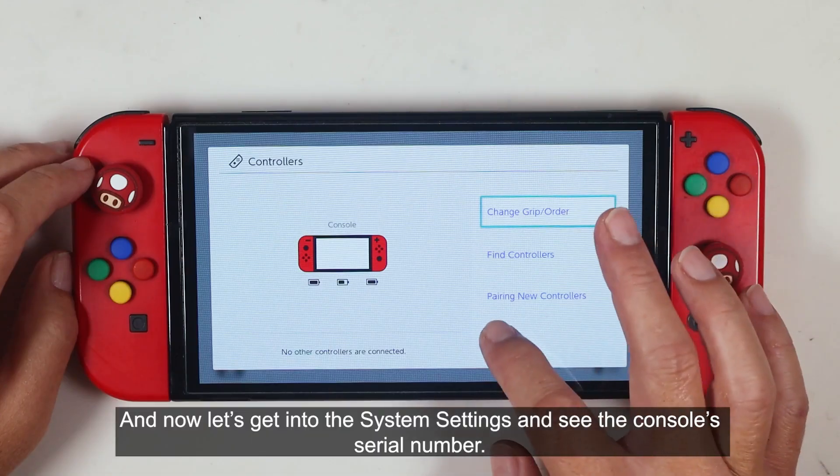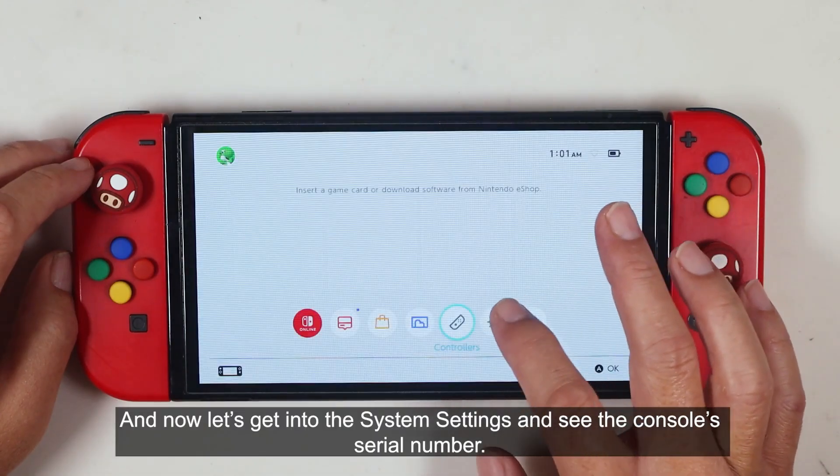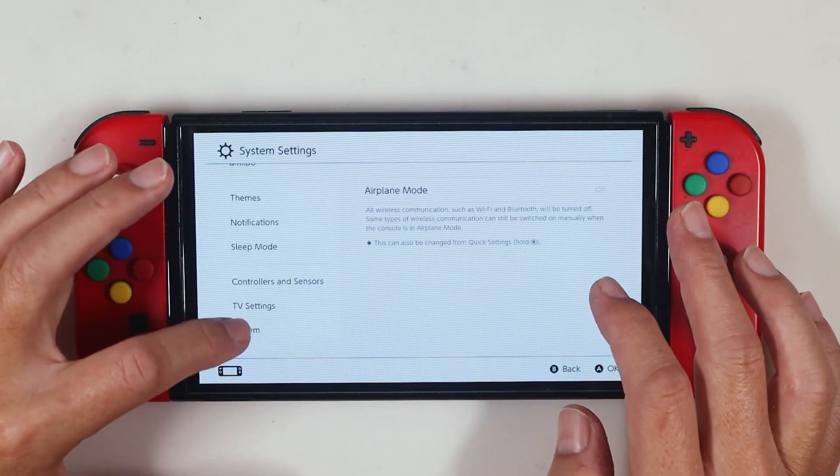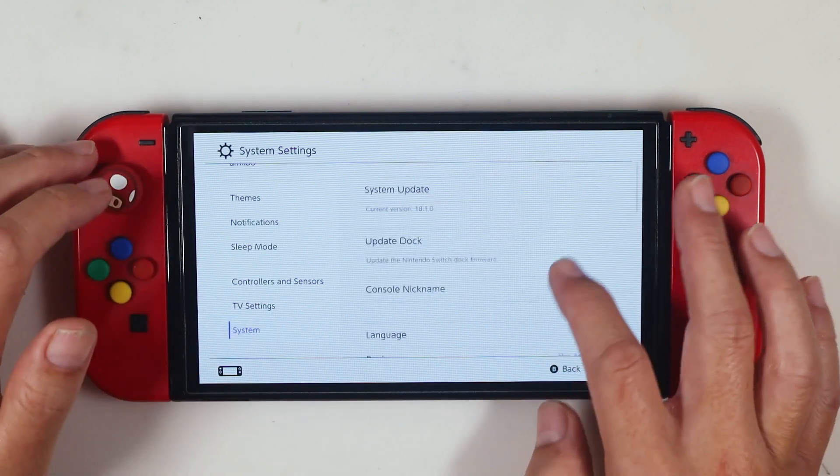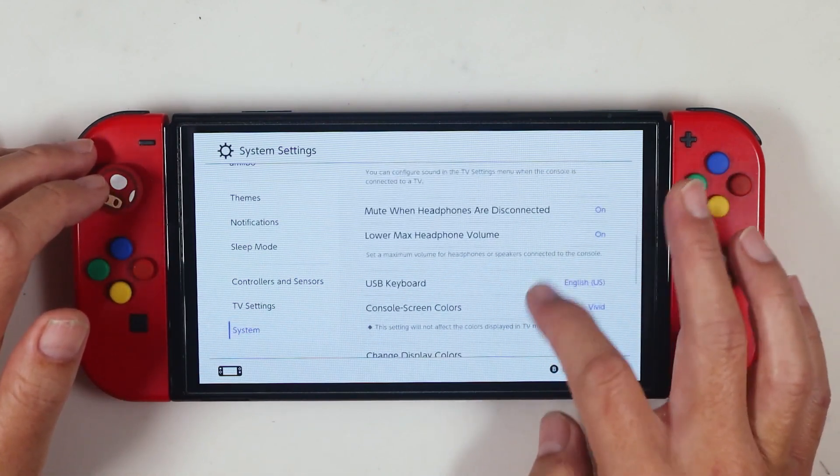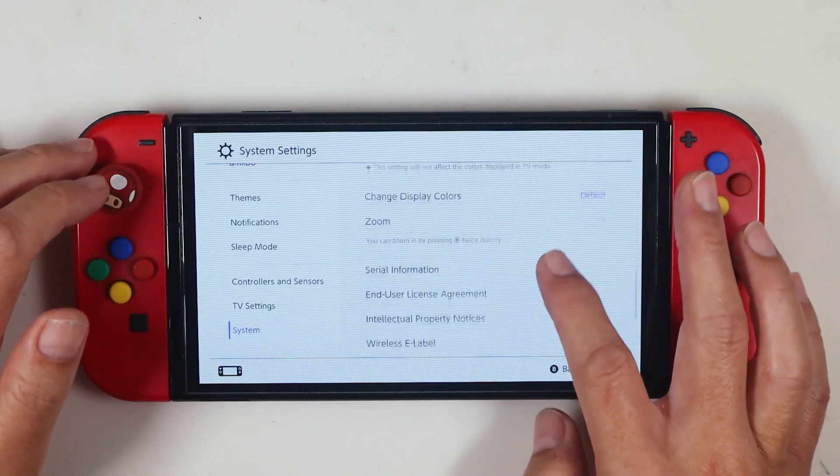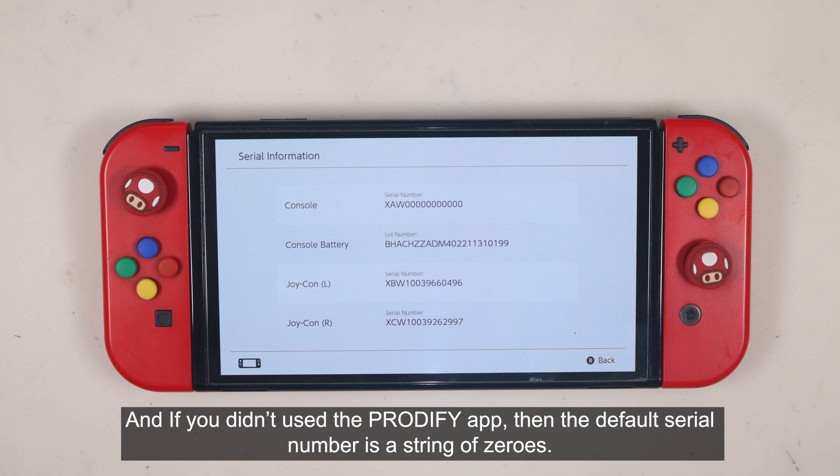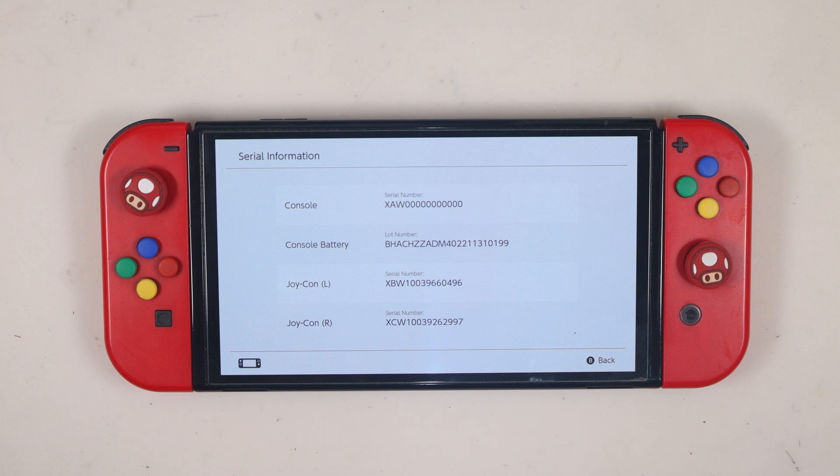And now let's get into the system settings and see the console serial number. And if you didn't use the Prodify app, then the default serial number is a string of zeros.